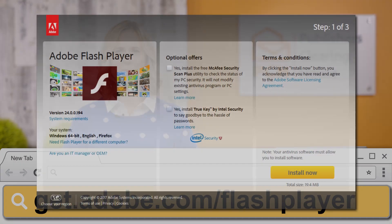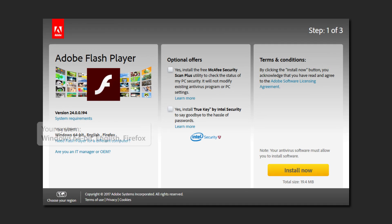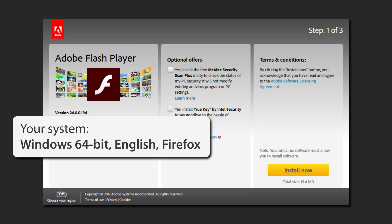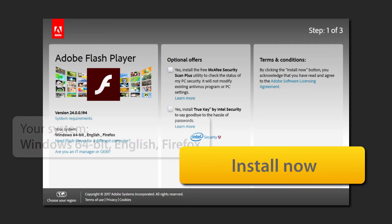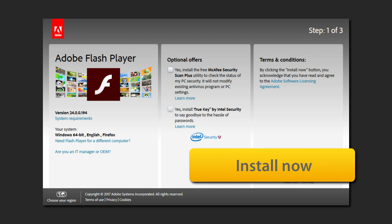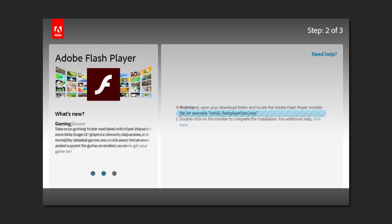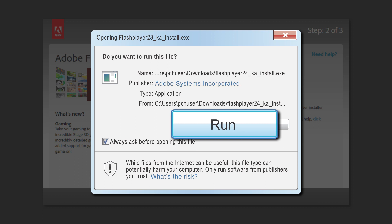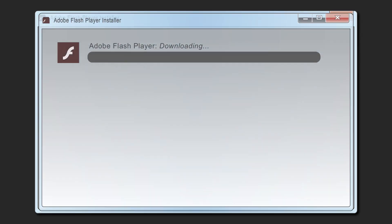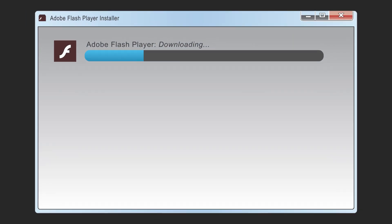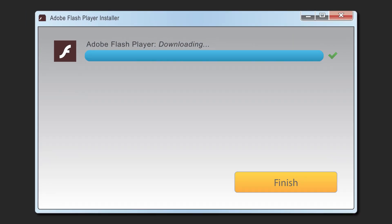Once you're on the Flash Player download page, check your system to make sure the information is correct. Then simply click the yellow "Install Now" button and follow the directions. And that's all it takes to make sure your computer is always running the latest version of Flash Player so you can make the most of your PCH online experience.